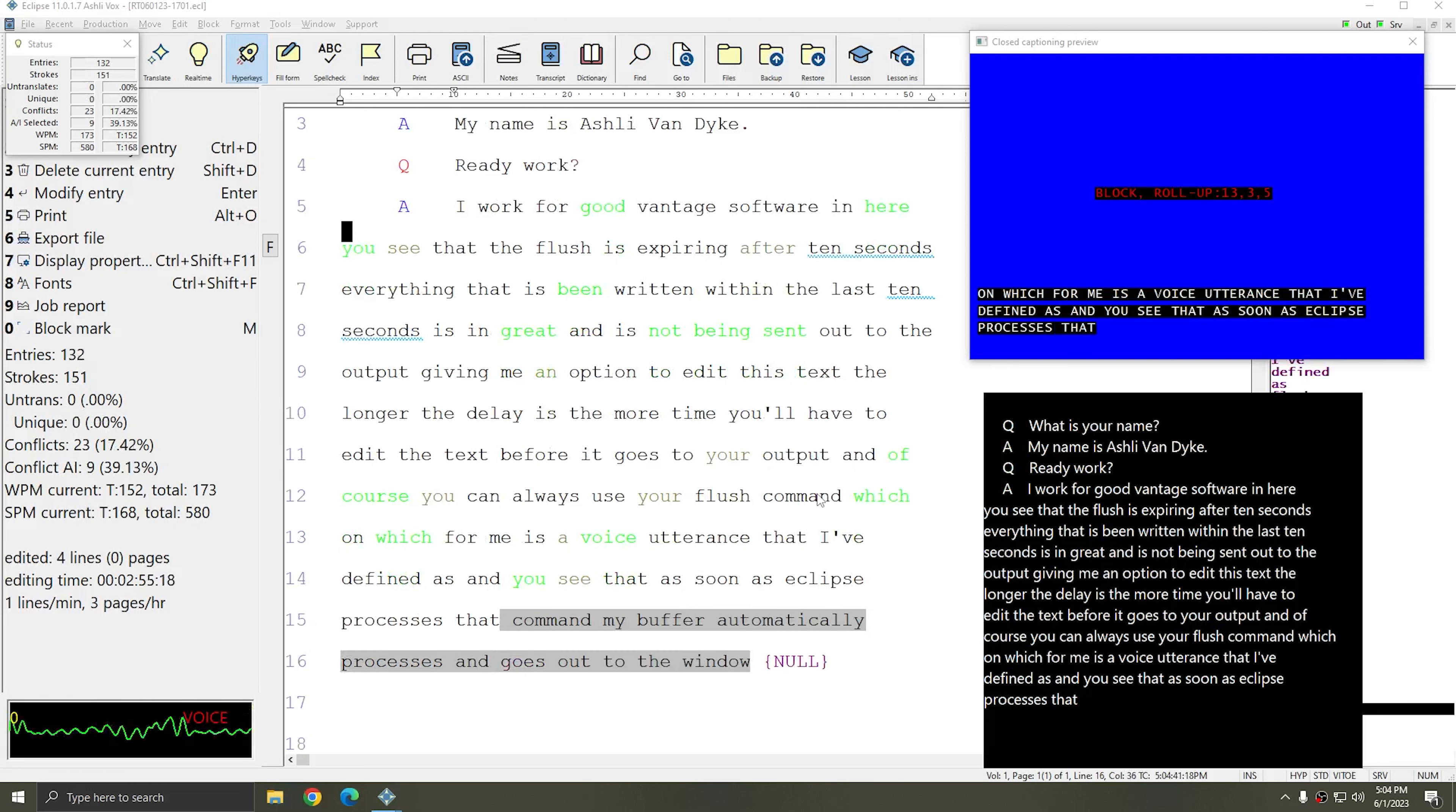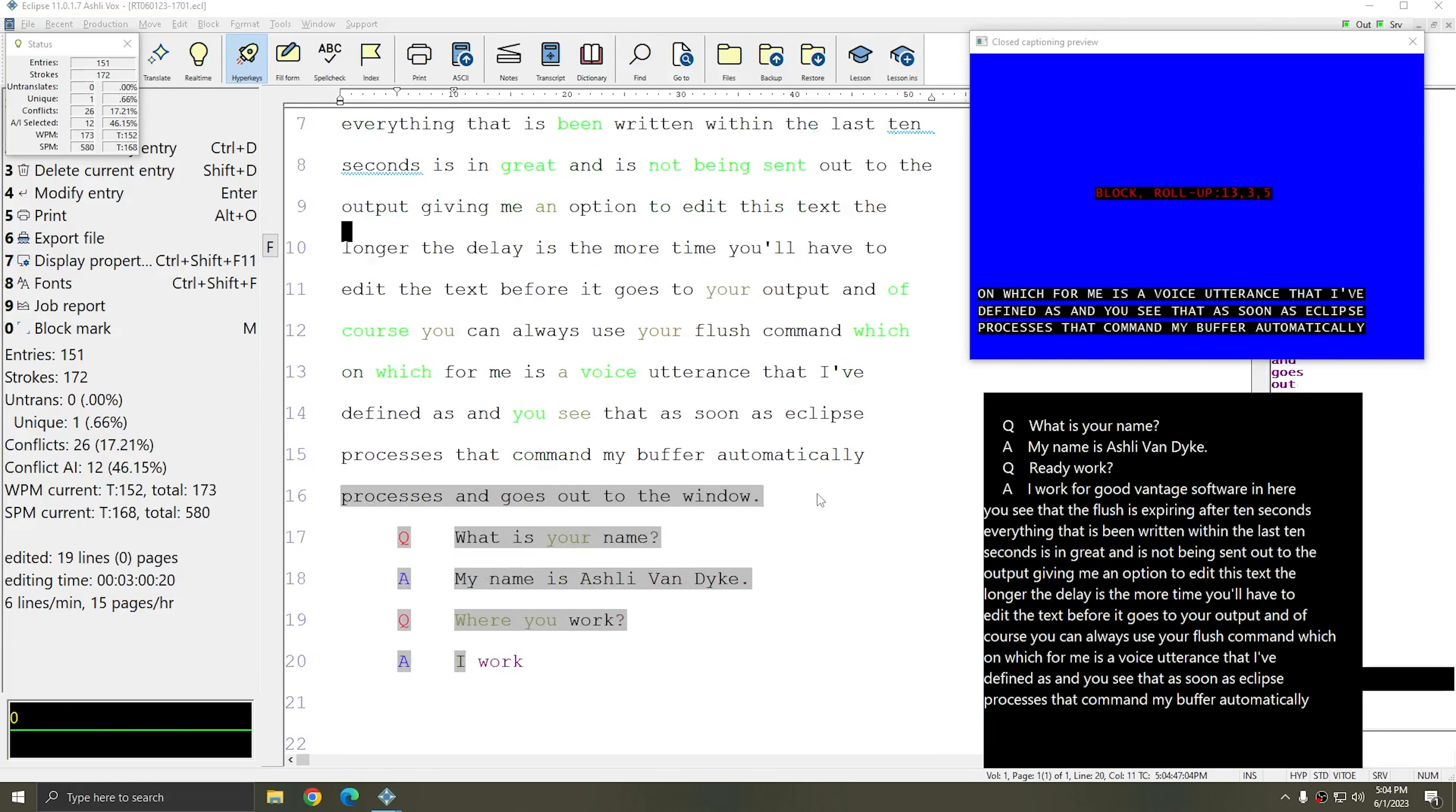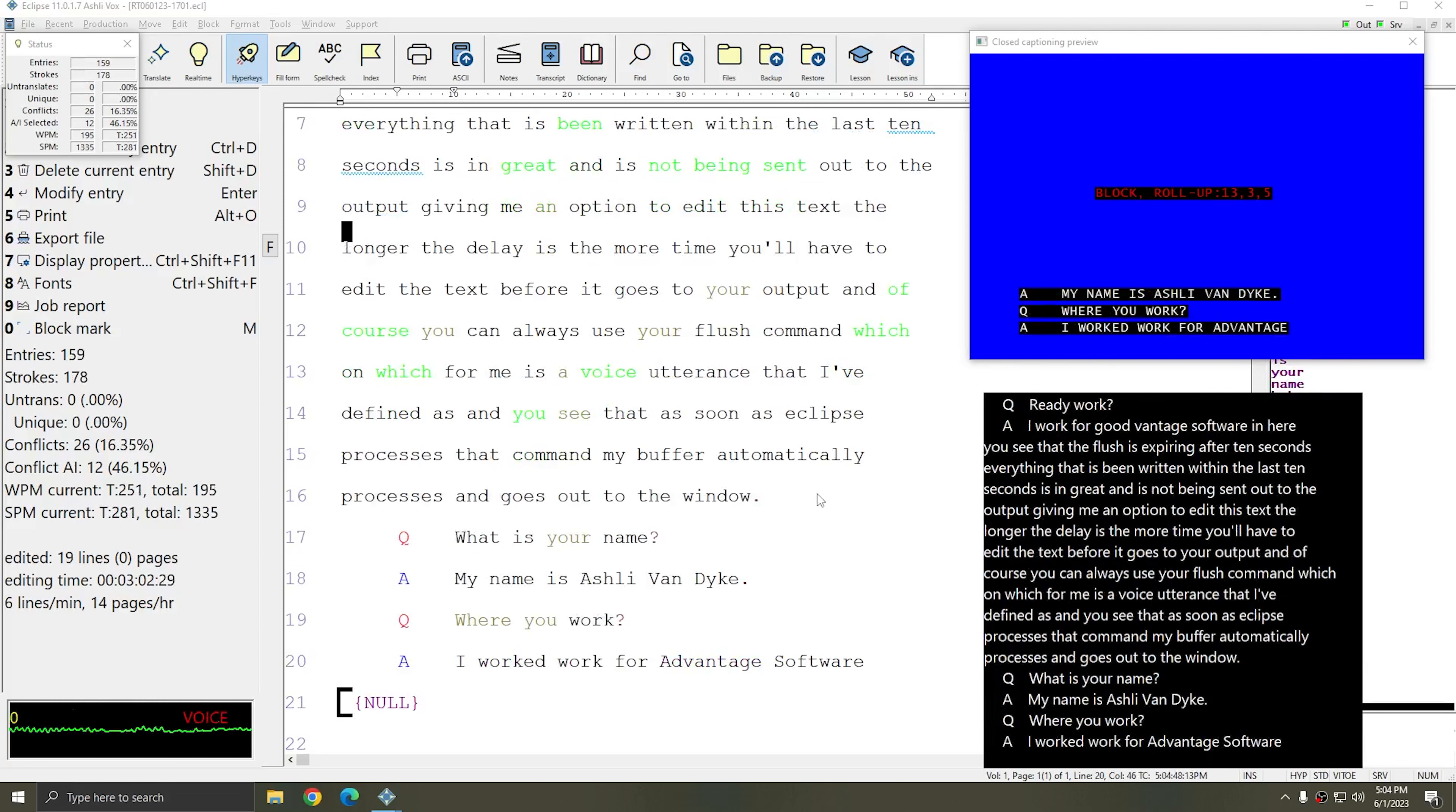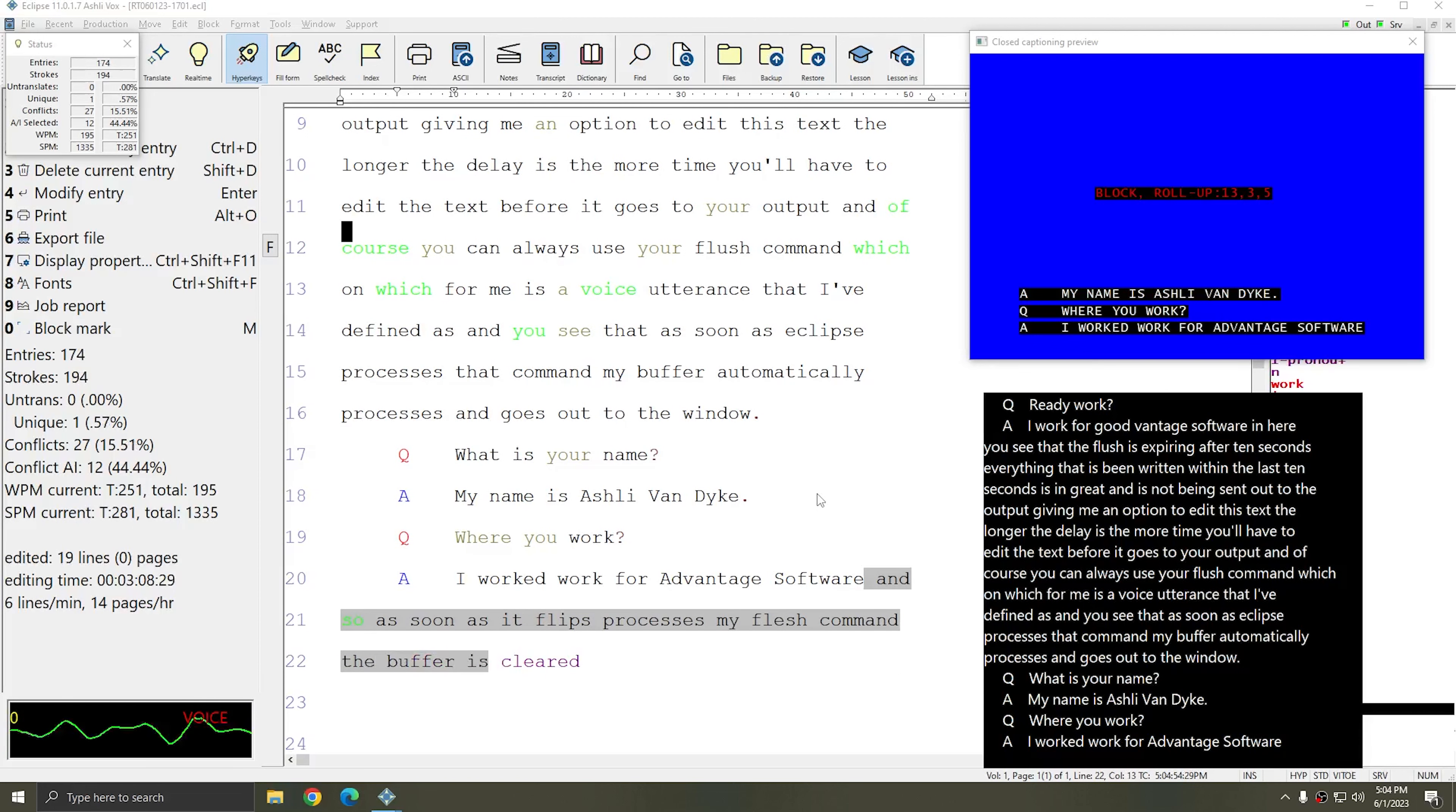What is your name? My name is Ashley Van Dyke. Where do you work? I work for Advantage Software, flush Mac. And so as soon as Eclipse processes my flush command, the buffer is cleared just like the old buffer that worked by word.